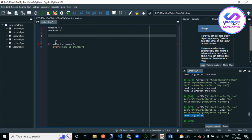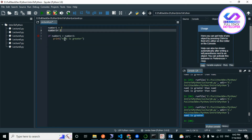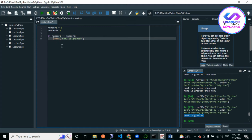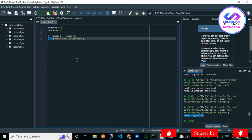The if statement works only with expressions that return true or false. All these comparison operators always return true or false, so the if statement works on any expression that evaluates to true or false. Here I am checking if number one is greater than number two. Also notice I have added some spaces — that is called indentation, meaning white spaces.